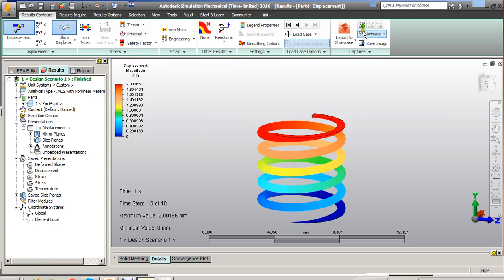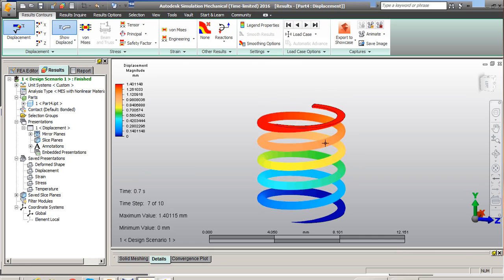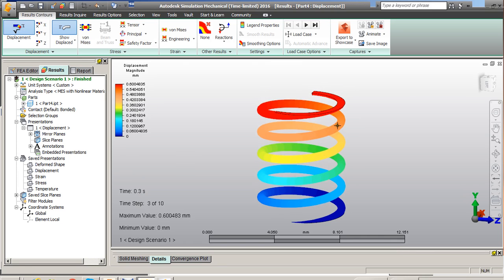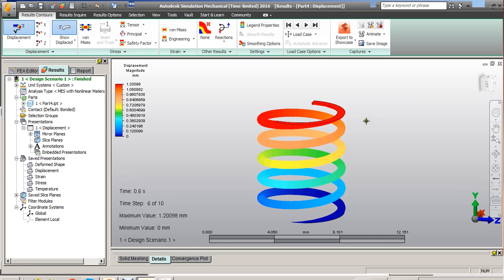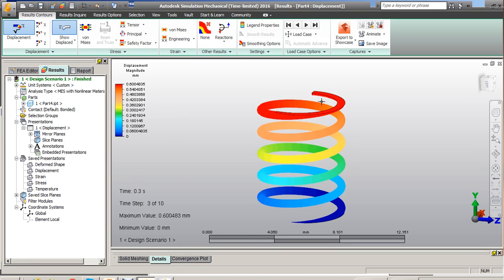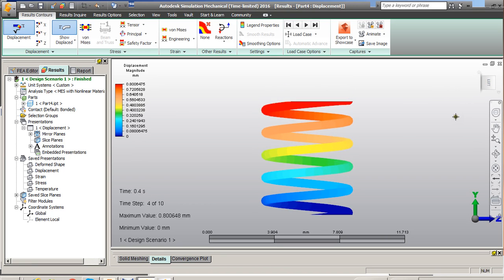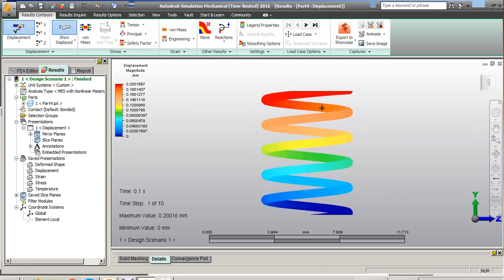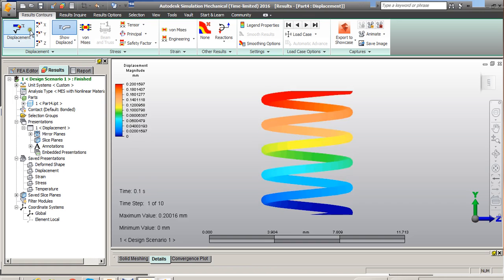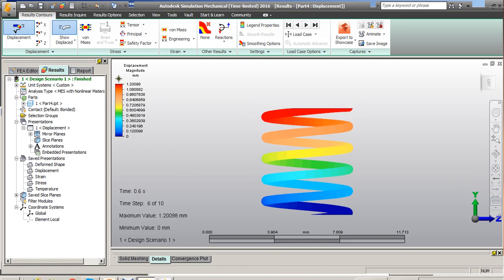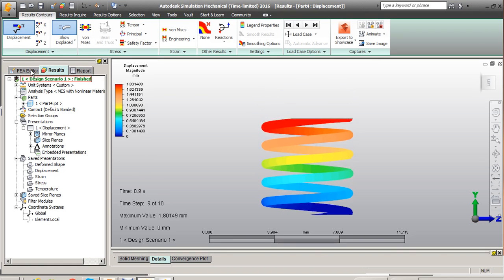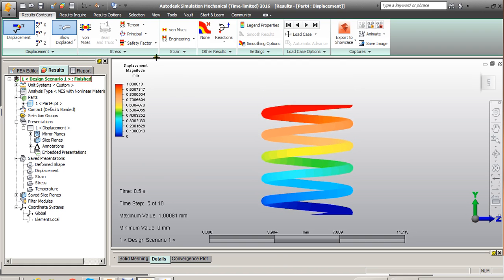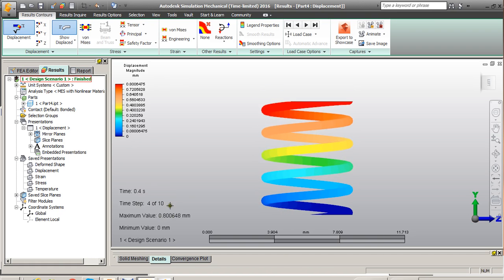Here we should be able to see the deformation. When you apply load onto the spring, it is supposed to buckle sometimes. When the length is more, the spring doesn't buckle here because the compression load is applied evenly over here, the spring is tending to compress. So the results are displacement. I gave 2mm as prescribed displacement. So the maximum displacement after a period of one second is about 2mm.